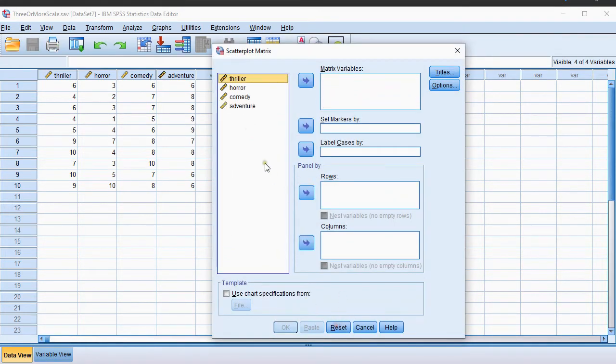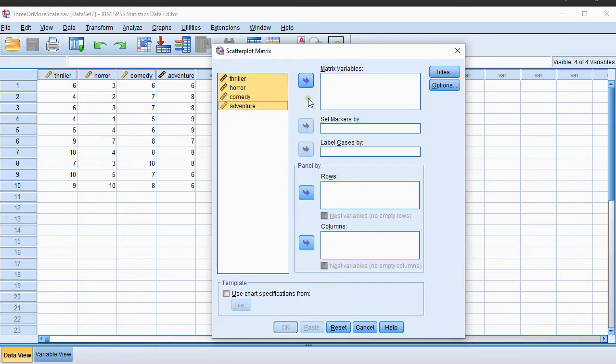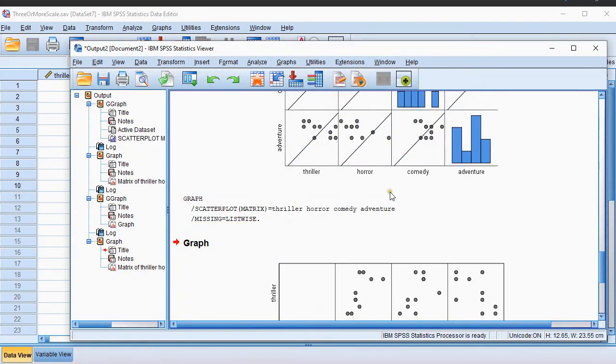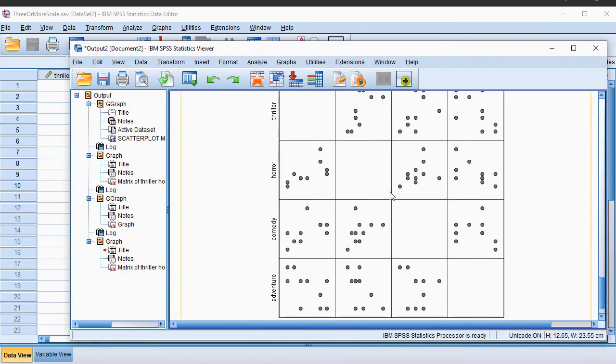I'll reset and select all the variables that you want to see. You can do that by using Ctrl and Shift, or put them in one by one, but move them to the matrix variables. We can then simply click on OK, and we should already get a nice default there.